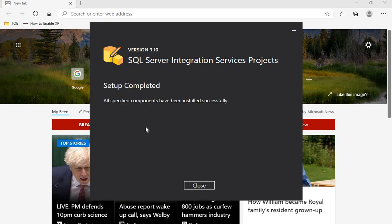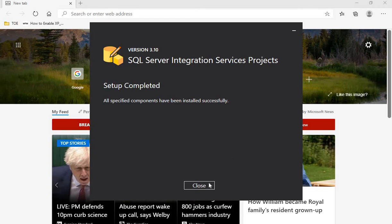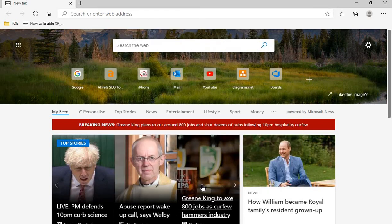Now all the components for SSIS have been successfully installed. We will open Visual Studio 2019 and create a new SSIS project. Let's get started with that now.